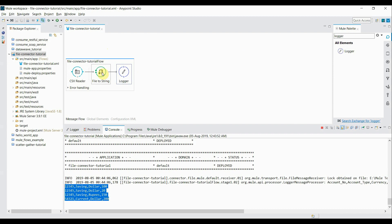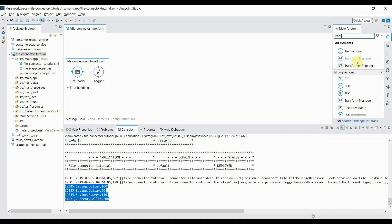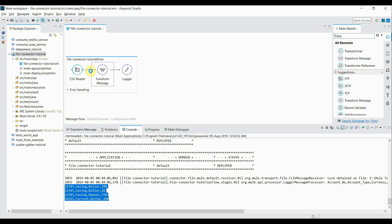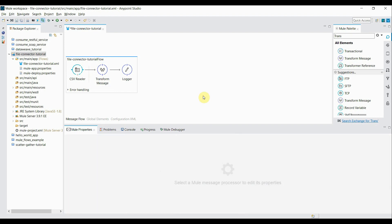Rather than using the file-to-string transformer which was transforming the data into string format, I want to transform it into JSON format. I stop the server, delete the file-to-string transformer, and search for the 'transform message' component instead. Inside the transform message, I keep the payload as input and set the output type to 'application/json'. This will transform the CSV data into JSON format.